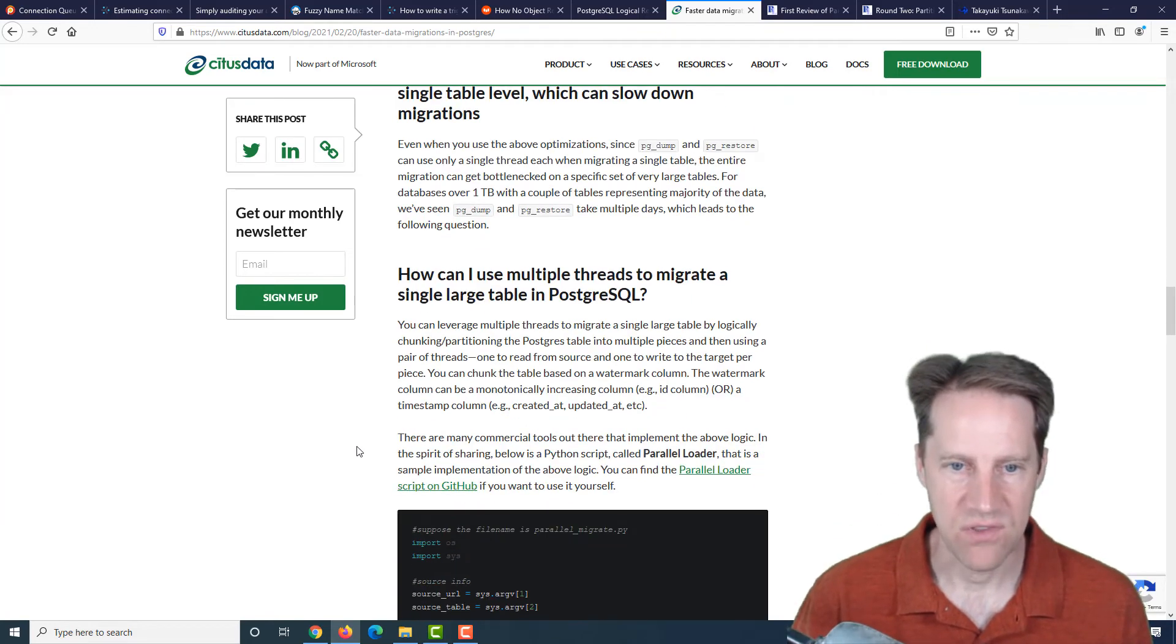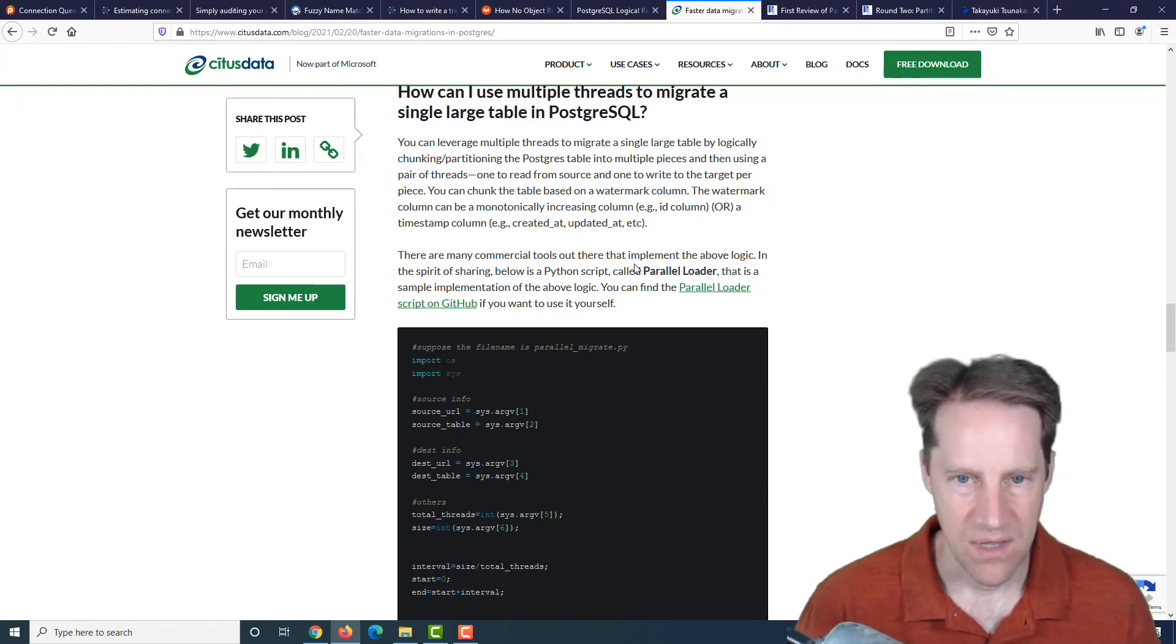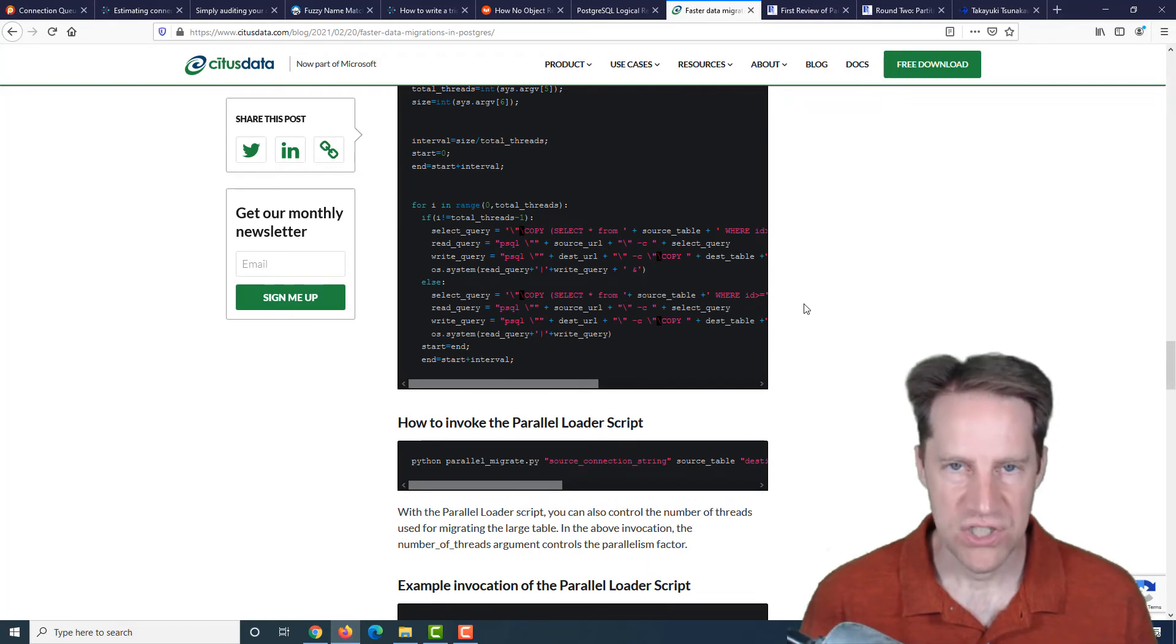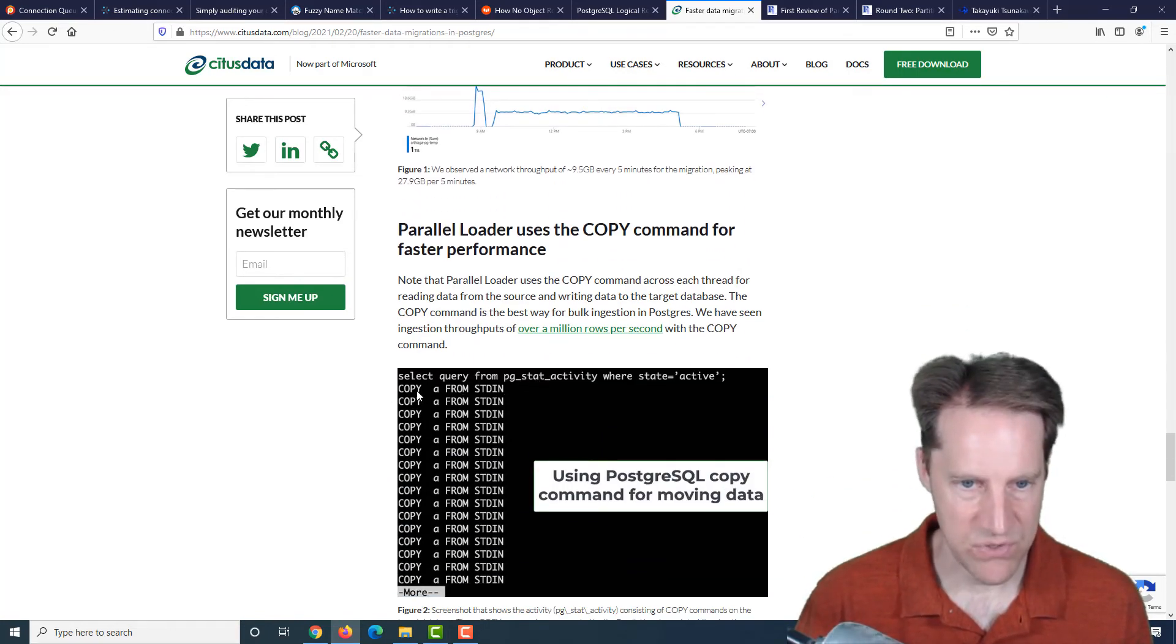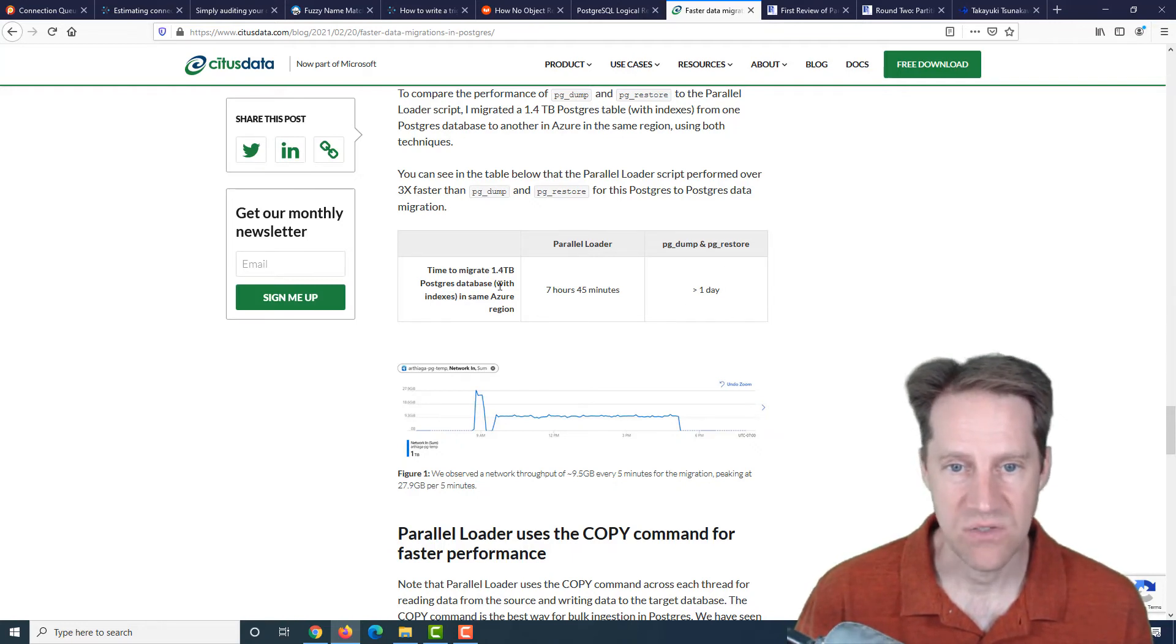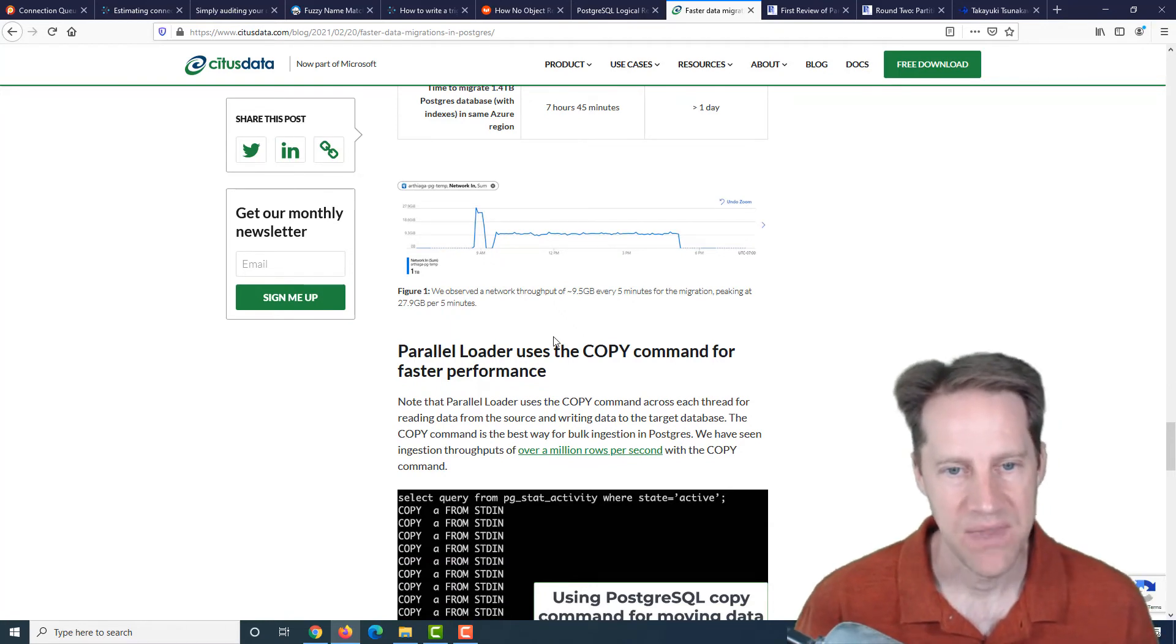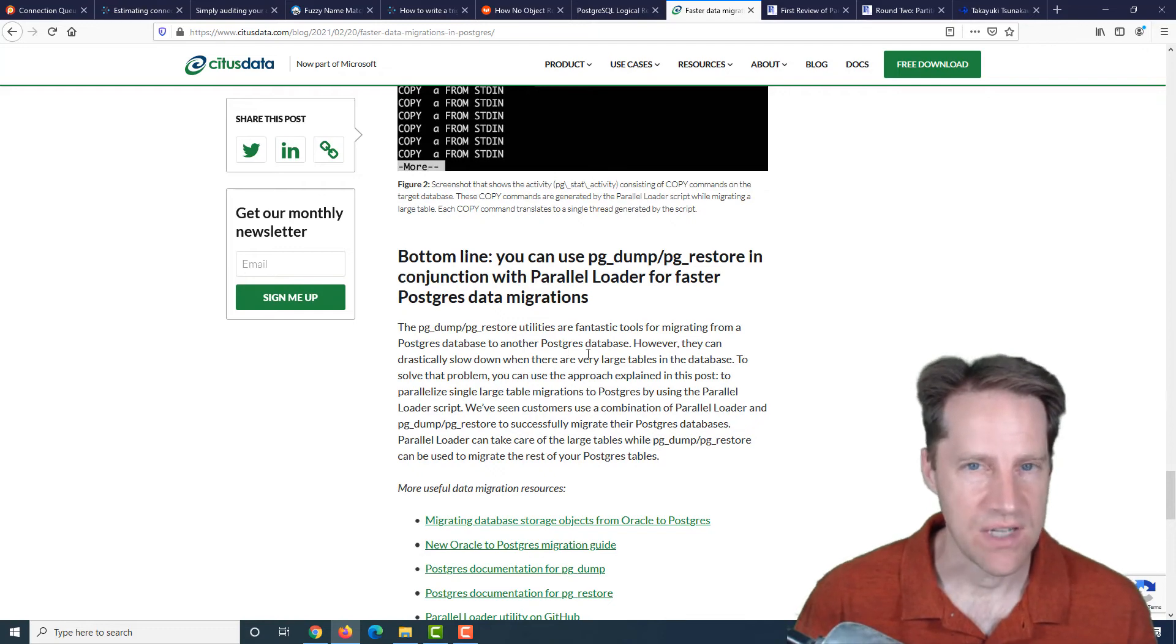But then if you have a lot of large tables, another solution they have is actually parallel exporting and loading. There's a Python script called parallel loader. Basically it can take one large table and use multiple threads to execute copy commands in parallel. Using this parallel method of transferring data, it went from a PG dump and restore for greater than one day to seven hours and 45 minutes. So it's definitely a lot faster being able to do it in parallel. So if you're interested in learning more, definitely check out this post.